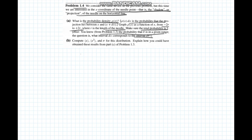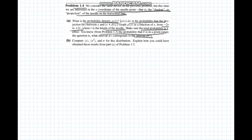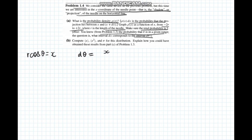Problem 1.4 considers the same device as the previous problem but now we are interested in the x coordinate of the needle tip — the shadow or projection of the needle on the horizontal line. Part a asks for the probability density rho of x, and asks us to graph it from minus r to plus r, where r is the length of the needle. Using the hint from problem 1.3, we consider what interval dx corresponds to d theta. Since the needle is at angle theta, its x coordinate is r cos theta, so if the angle changes by d theta, the x coordinate changes by minus r sin theta d theta by differentiation.